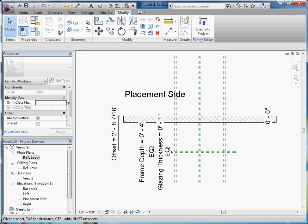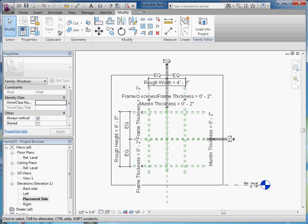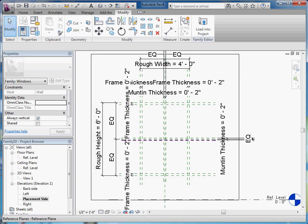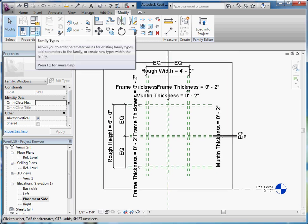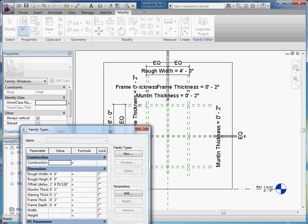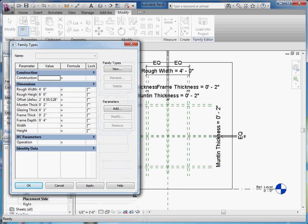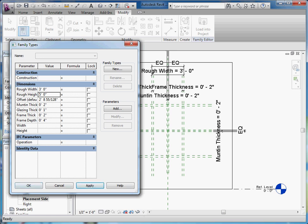Now that the parameters have been placed, you should test and flex them before you start drawing the geometry of the window. So going back into an elevation view, I'll go to the Family Types button in the top left corner, click on it — it brings up all our parameters we've created — and I'll just start adjusting them. You can see it looks like everything's working right.